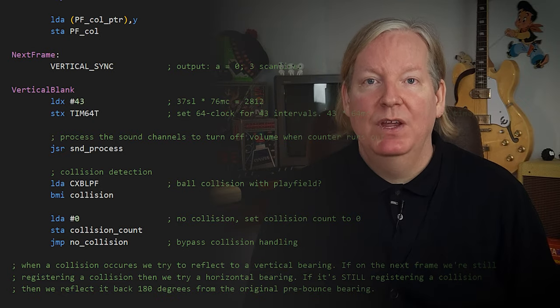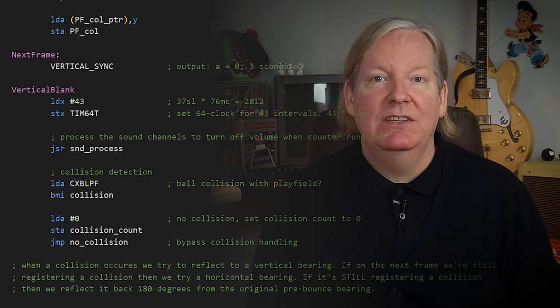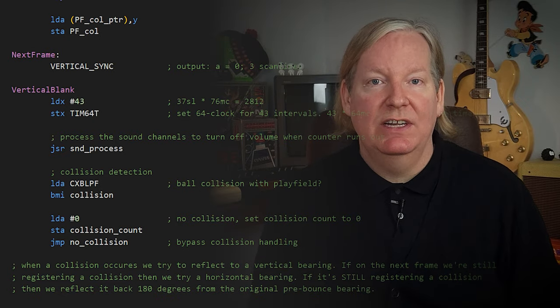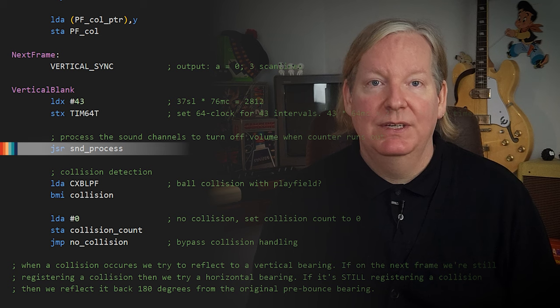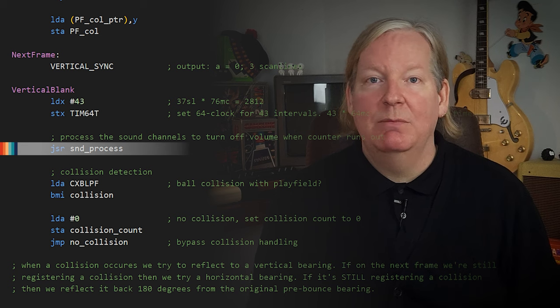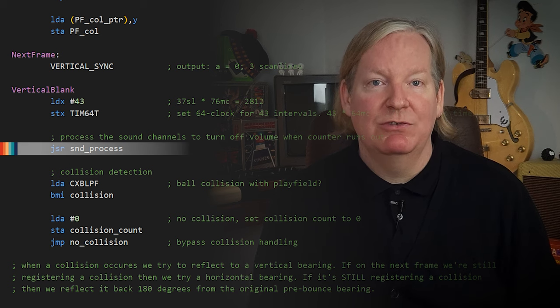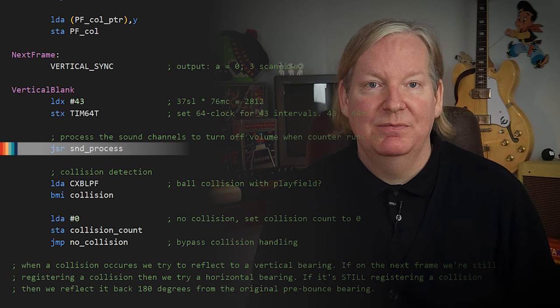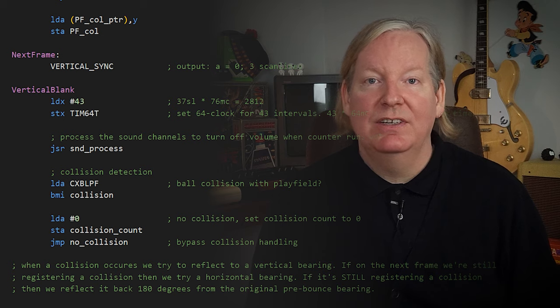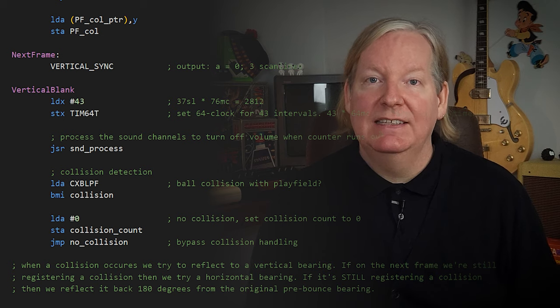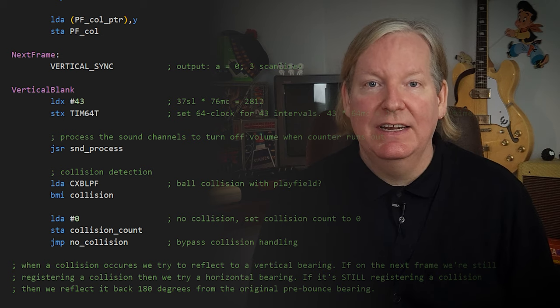Just like our previous example, we'll check if we need to turn off the sound at the beginning of each frame — this time just calling our subroutine. Bringing that all together, it looks and sounds like this.